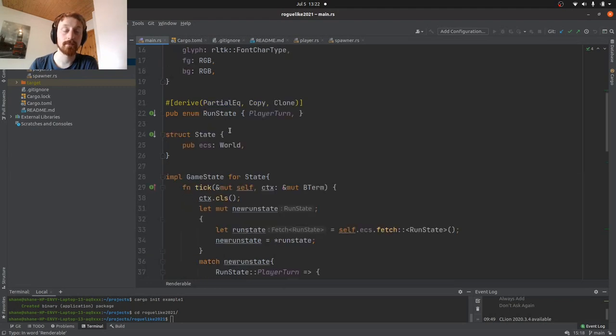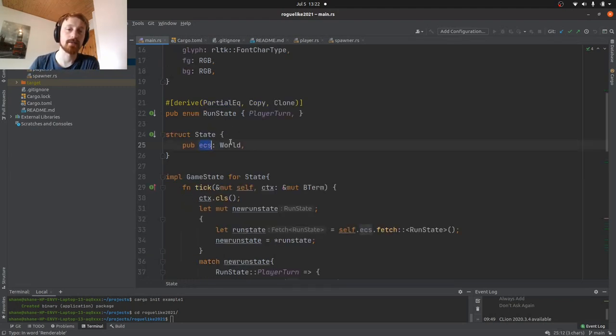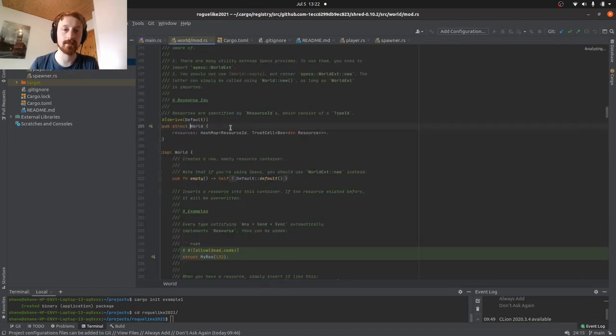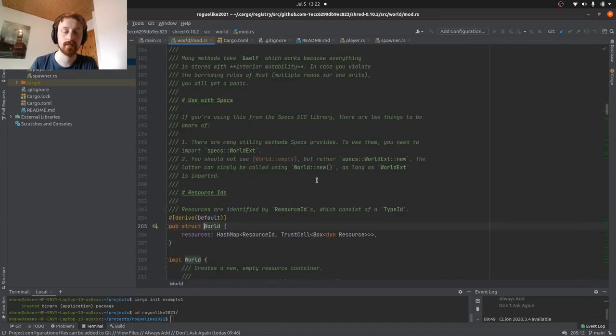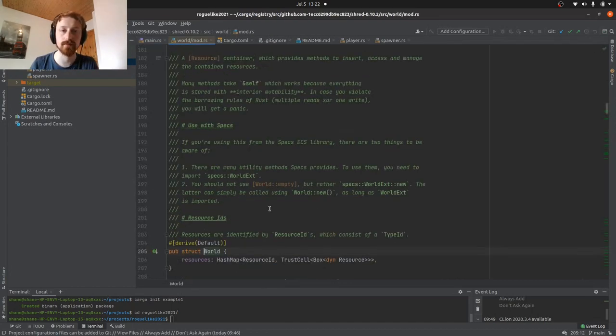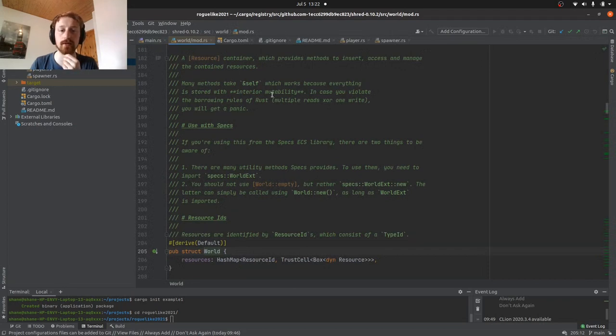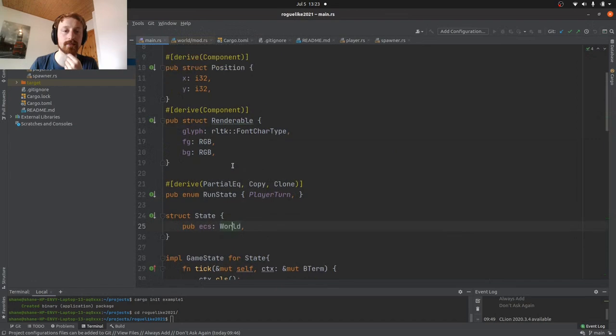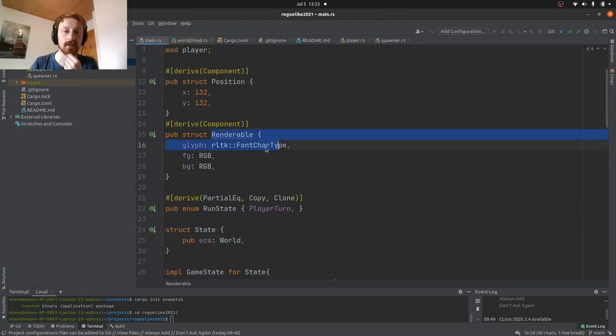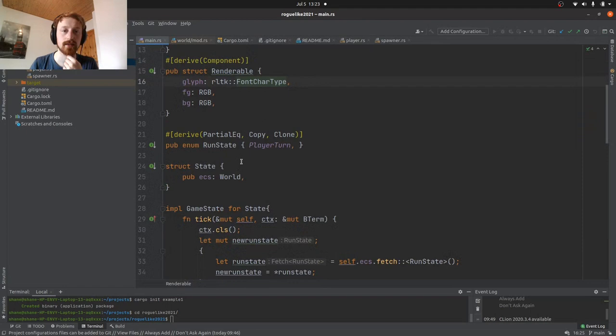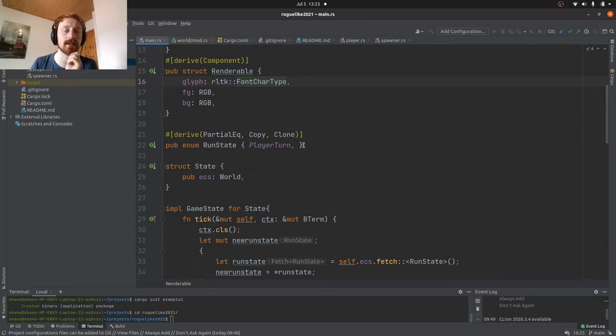You have two things: you have components and systems. Systems are like your logic, your AI logic and things like that. Components are basically these structs where you store data. The main struct in all of this will be your state, and we have what's called a world. This is taken from the RLTK library, basically a hash map of the resources, and that's where we can insert and access the resources for our world.